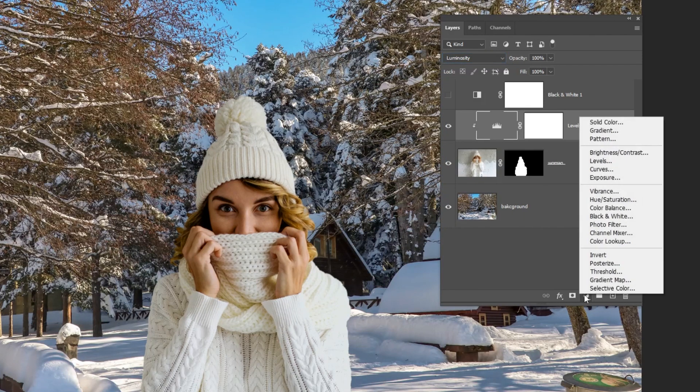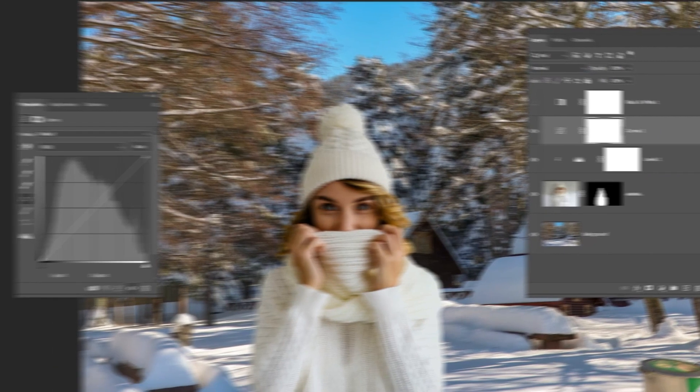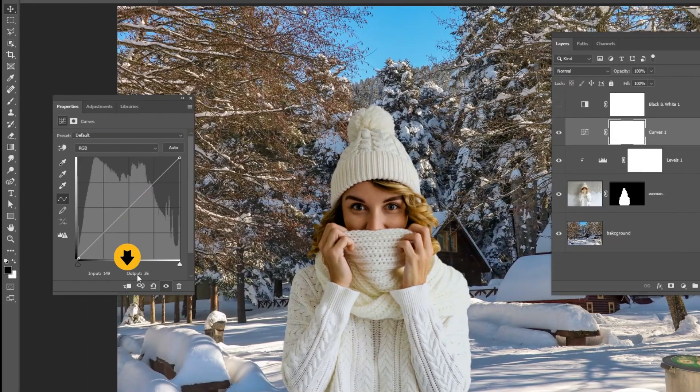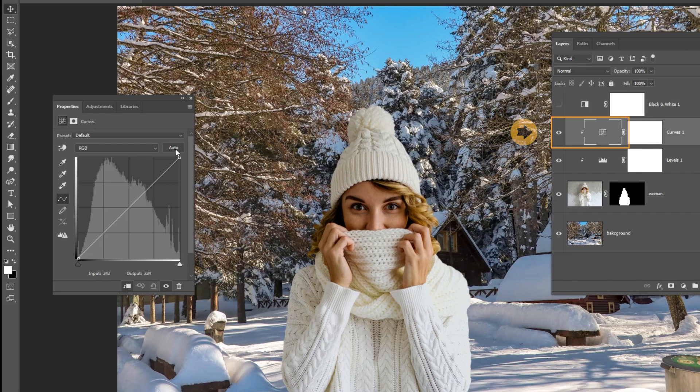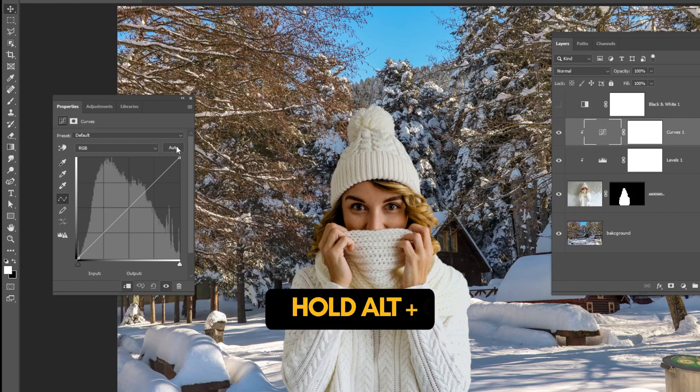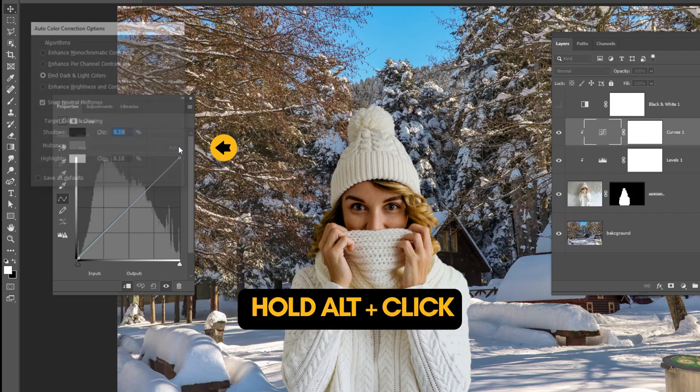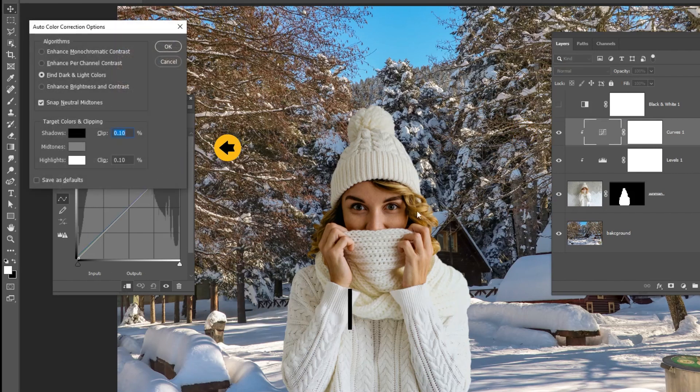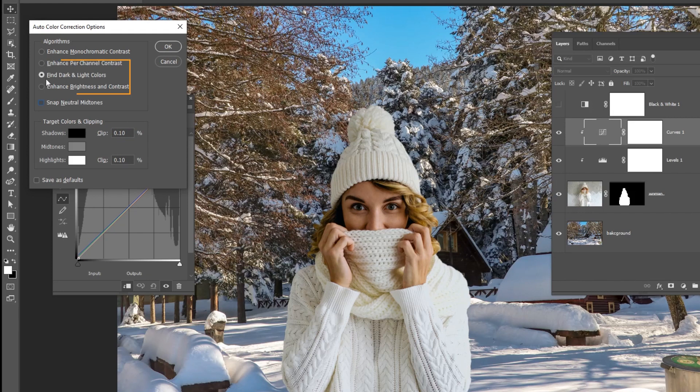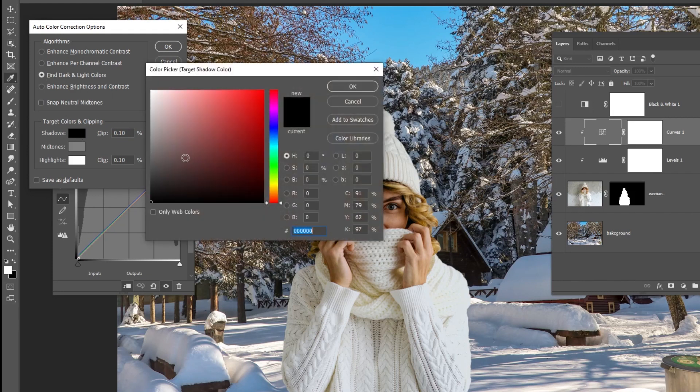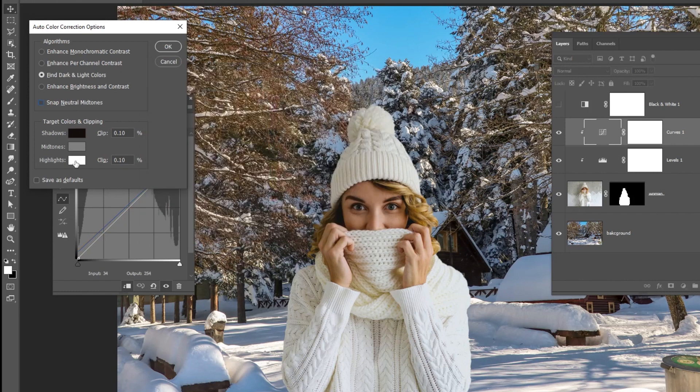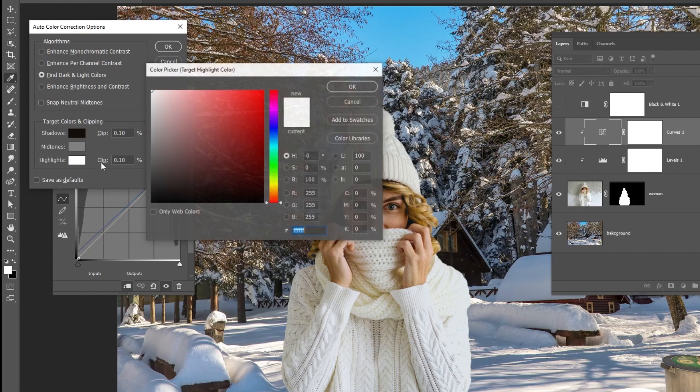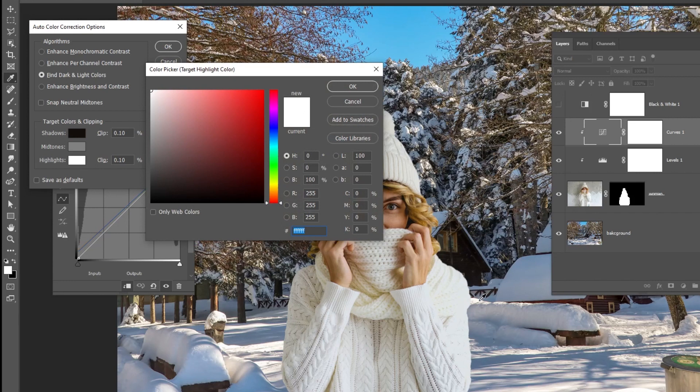Go to adjustment layer and choose curves. Click on this icon to only affect the layer below. Make sure that the thumbnail is selected, and not the mask. Hold alt and click on auto. Uncheck neutral midtones and check find dark and light colors. Click on the shadows and select the darkest point in the background. Then click on highlights and select the lightest point in the background.